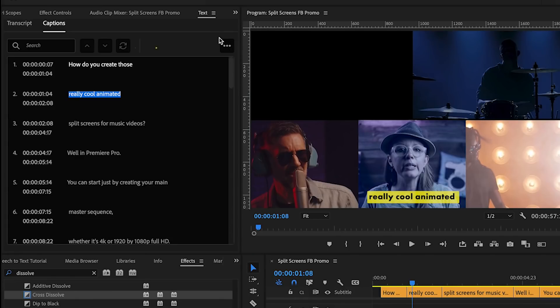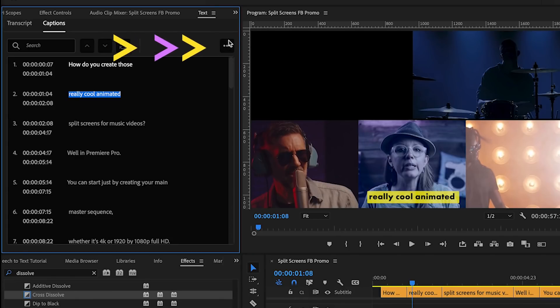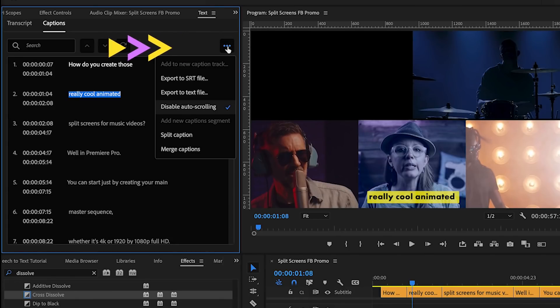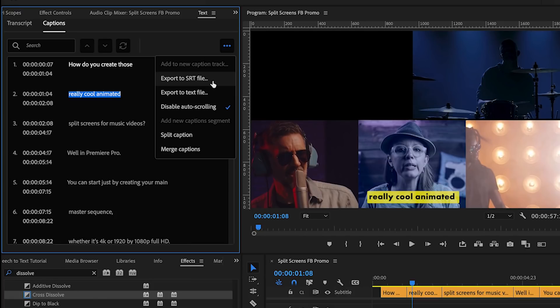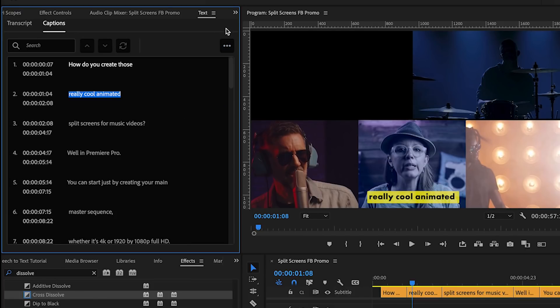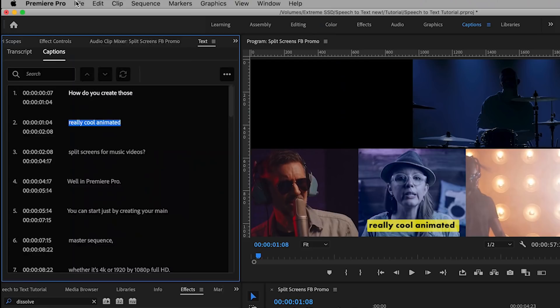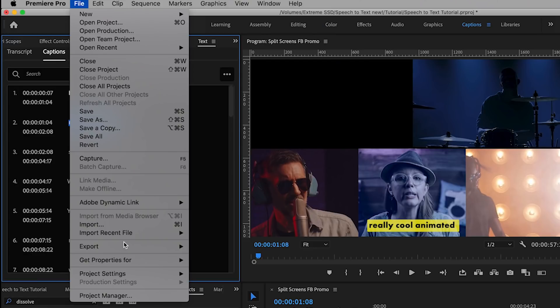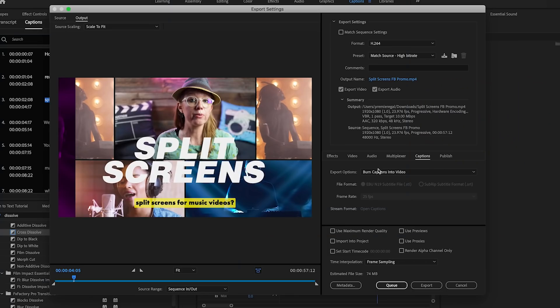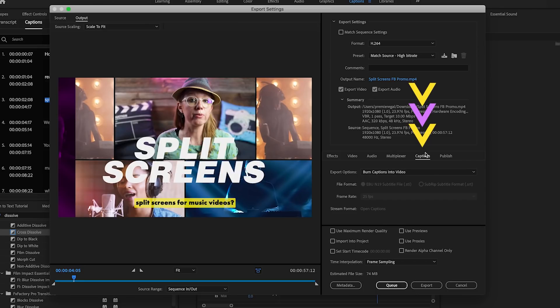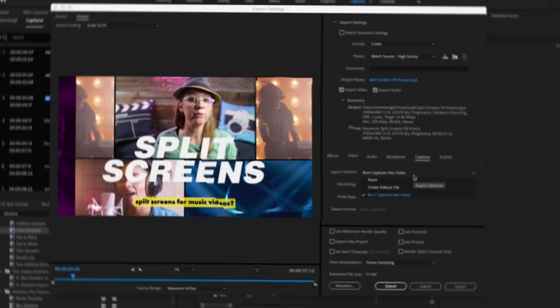So to export the captioning file you can go to the ellipsis from the text panel and select export to SRT file. To burn the captions in the video you need to go to file, export media, then go to the captions tab and select burn captions into video and then export and you're good to go.